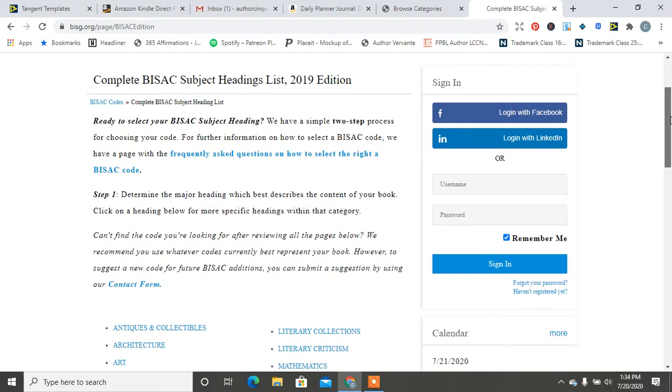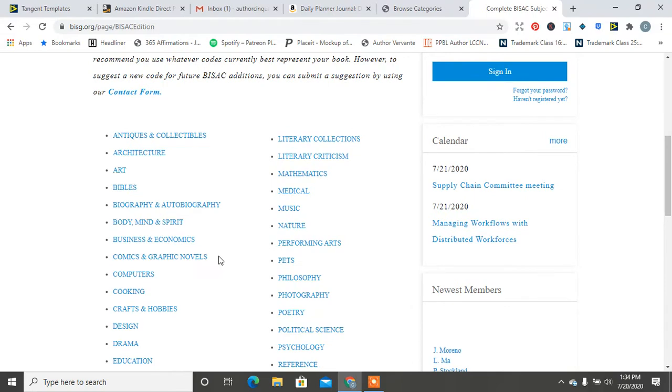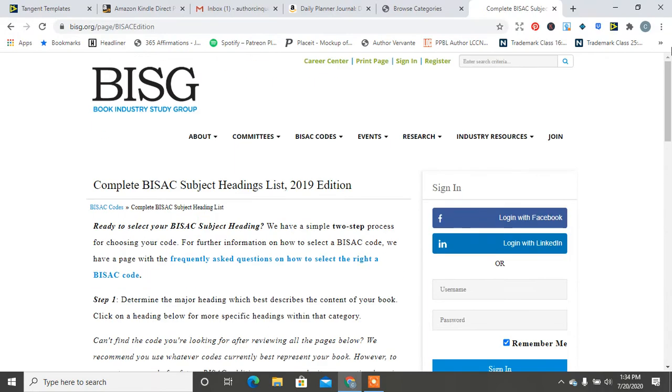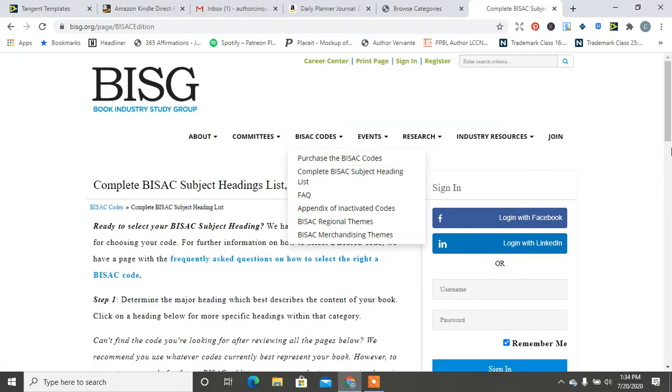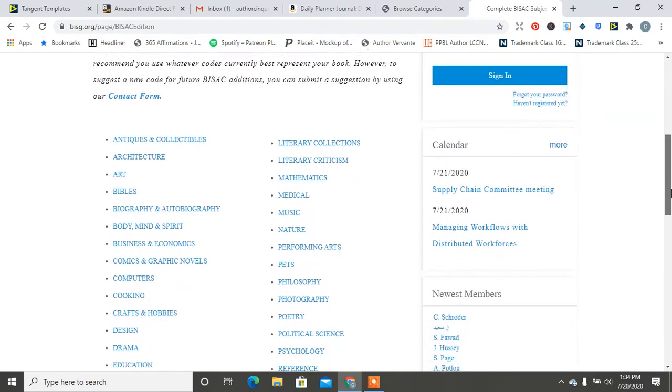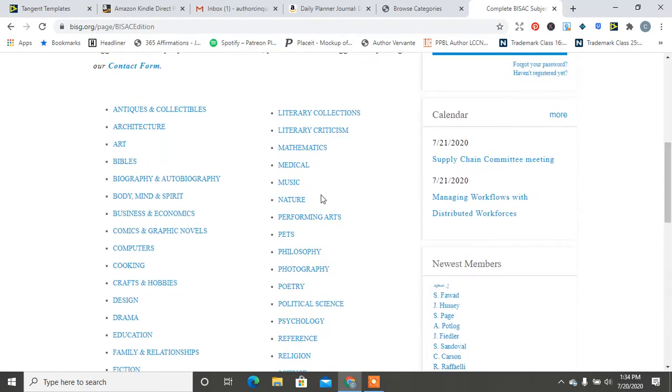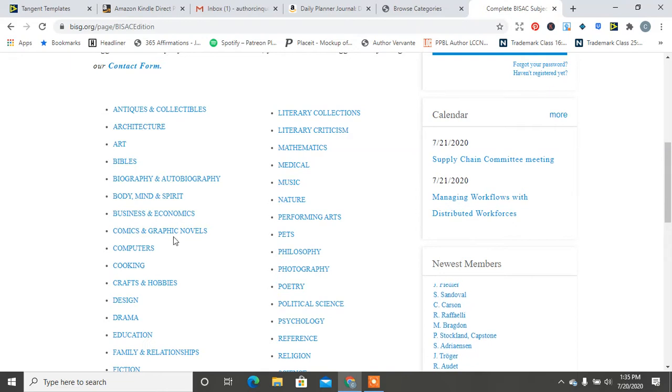Let's headline contact. Okay, here we go. So here we have. So you would have to go to codes and then hit complete listing of BISAC subject headline list.